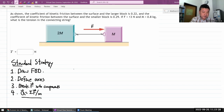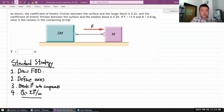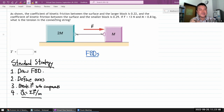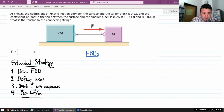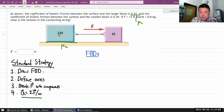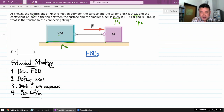Those are the steps of standard strategy. Starting with the free body diagram, I can see from the problem that the coefficient of kinetic friction between the surface and the larger block — I'll call this mu2 — and there's also a coefficient of kinetic friction for the other block. So I'm dealing with two different friction coefficients to keep track of.